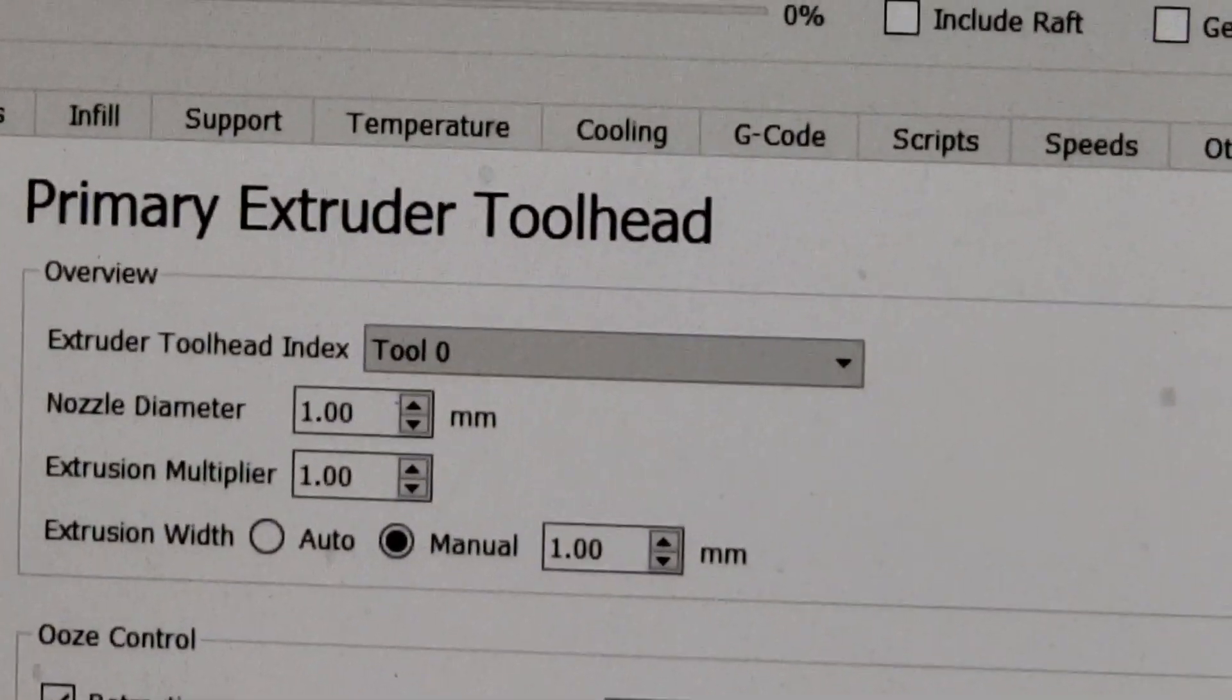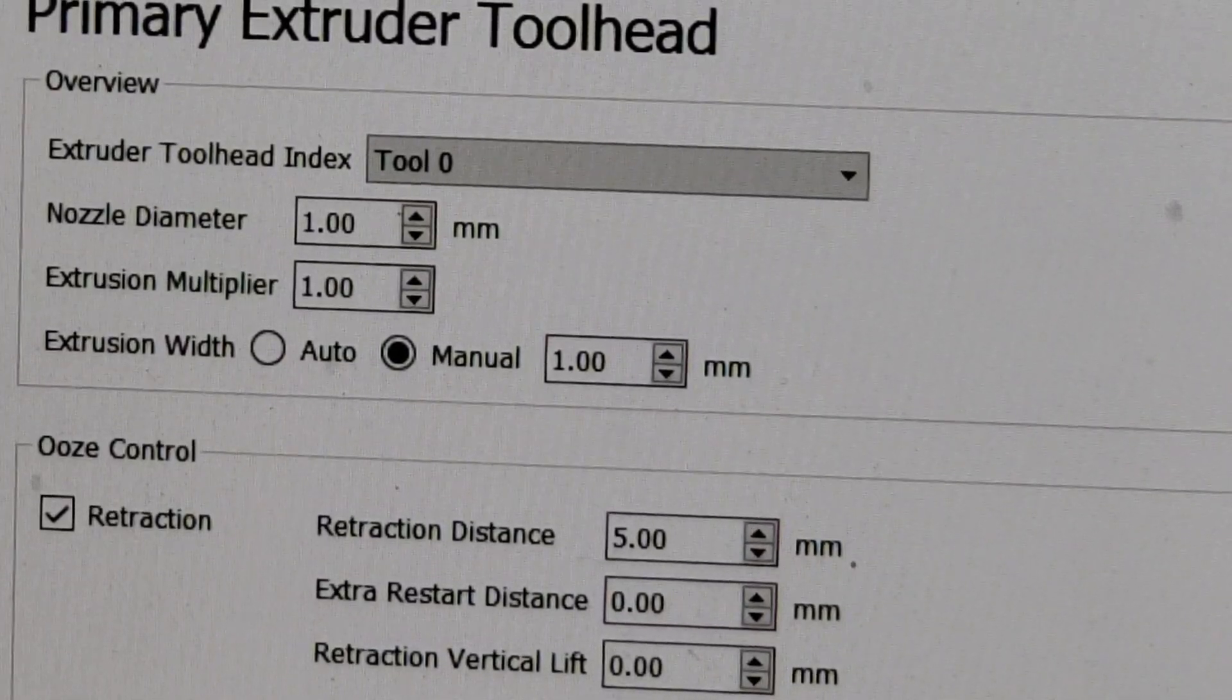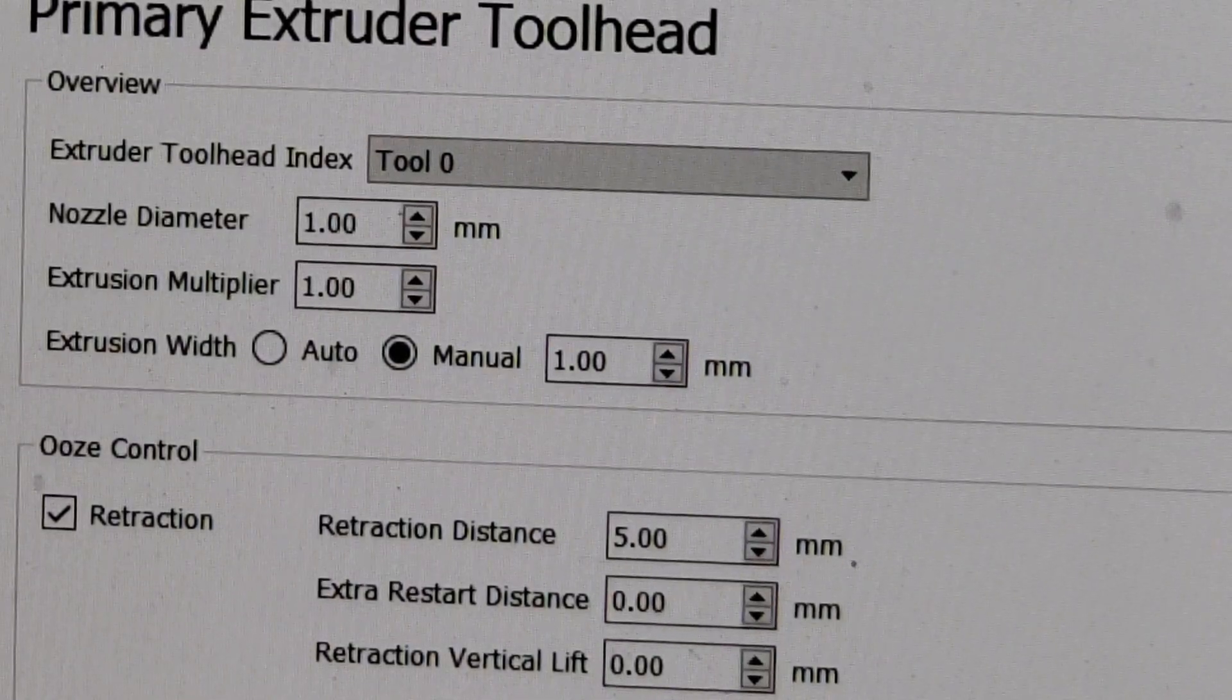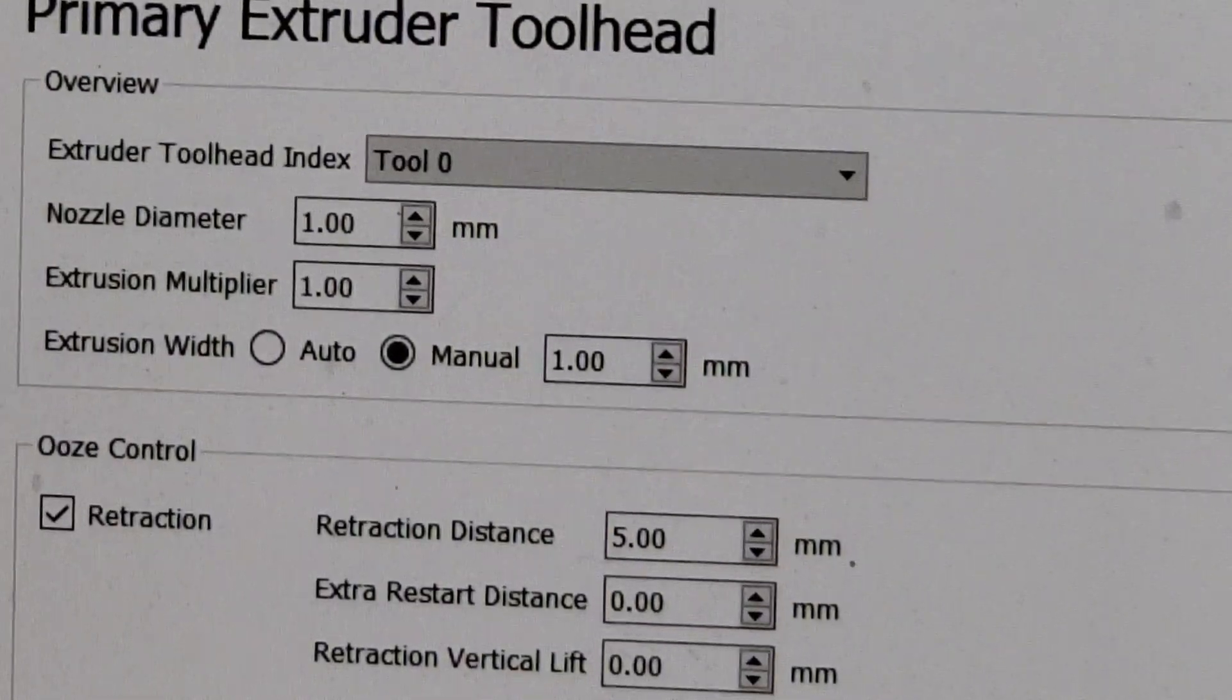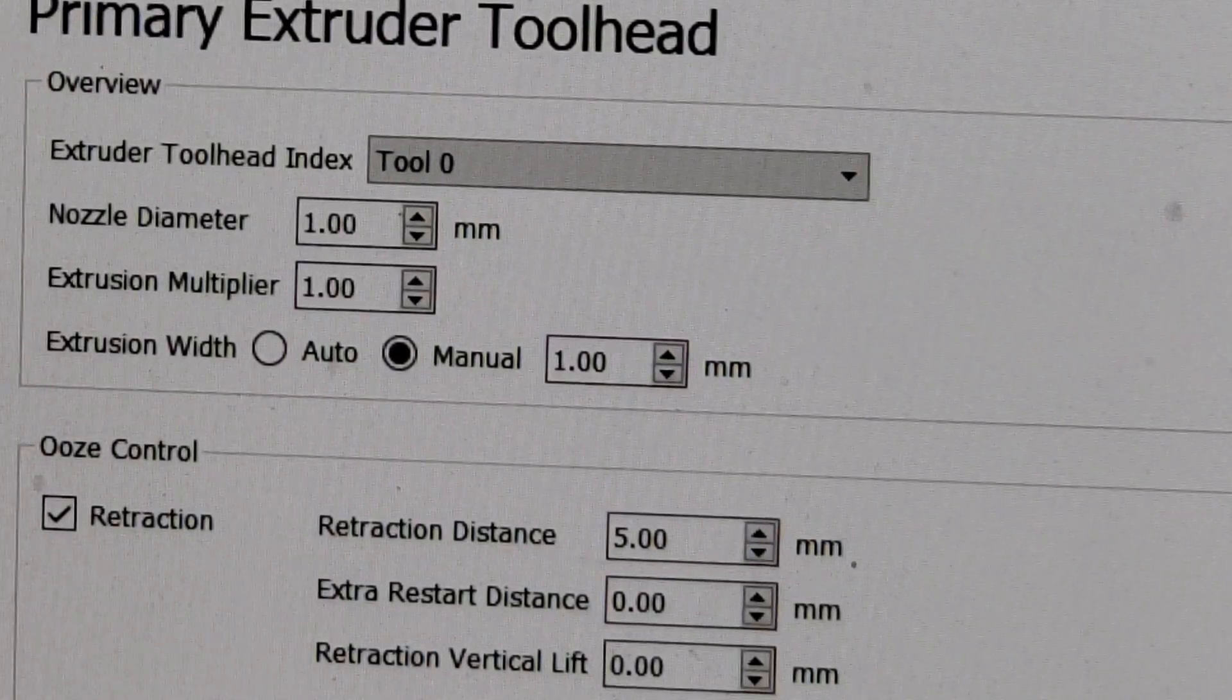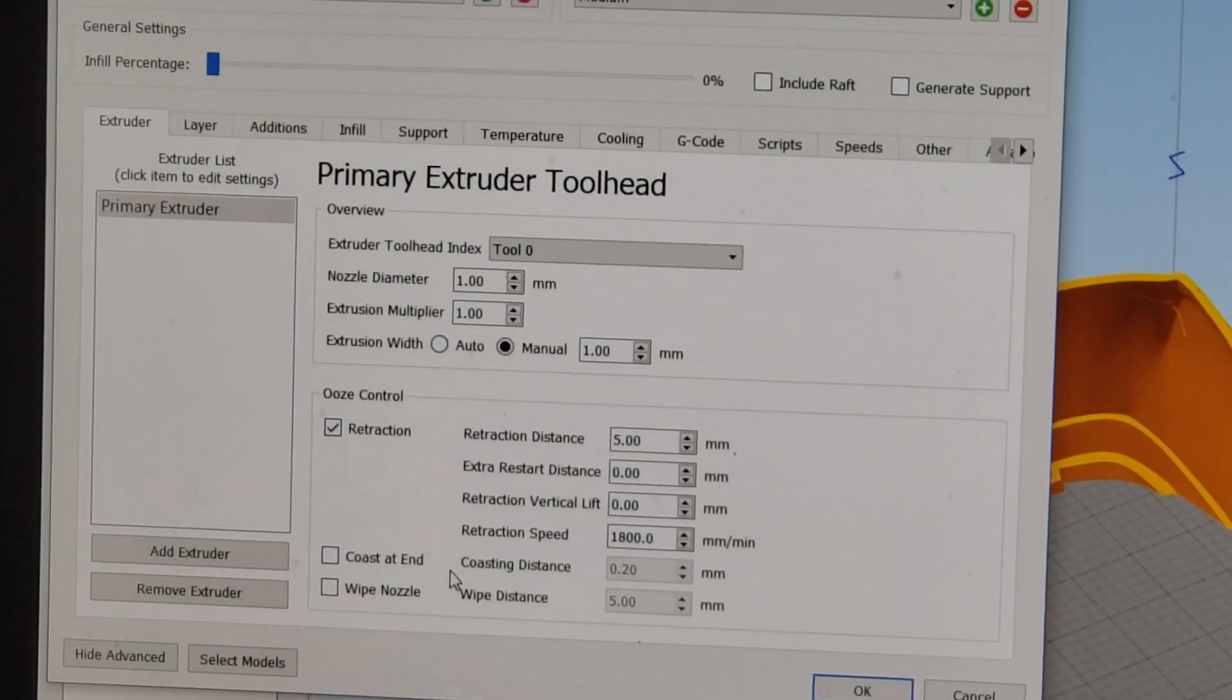They all happen right here. Nozzle diameter was changed from 0.4 to 1. Extrusion width was changed from 0.4 to 1. My extrusion multiplier was 0.93. I upped that to 1 just to make sure that it's putting out enough plastic for the nozzle. So these are very subtle changes, nothing big. These are the only changes I made.